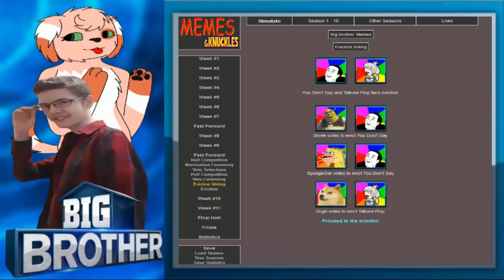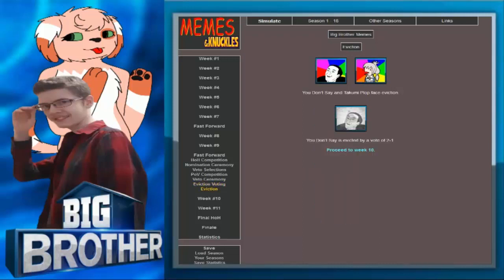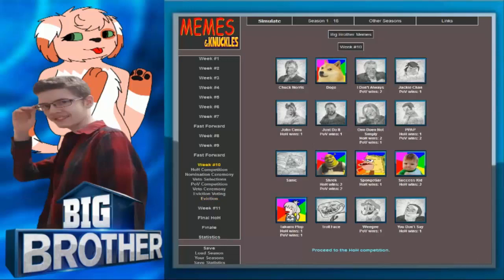I think You Don't Say is going out. And if that's the case, Shrek just got everything you wanted in that one week. Yeah, in one week is the double. That's concerning. You Don't Say and Takami Plop Faced Eviction. Shrek votes to evict You Don't Say. Sponge Gar votes to evict You Don't Say. Doge votes to evict Takami Plop. From a vote of two to one, You Don't Say is evicted.